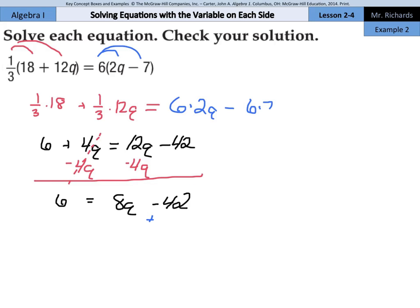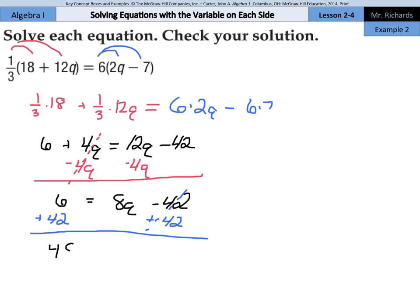Add this 42 to both sides: 6 plus 42 is 48 equals 8q. And lastly, divide by 8 on both sides, and 48 divided by 8 is 6. So 6 equals q.